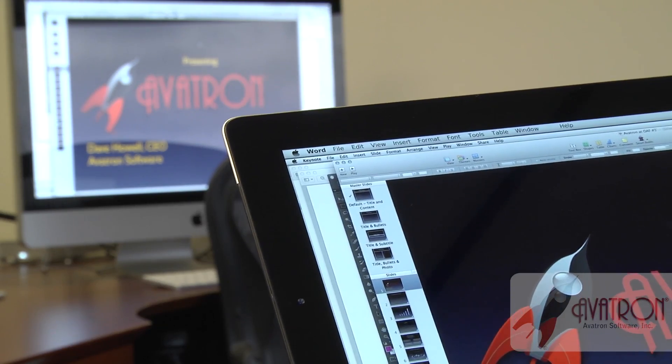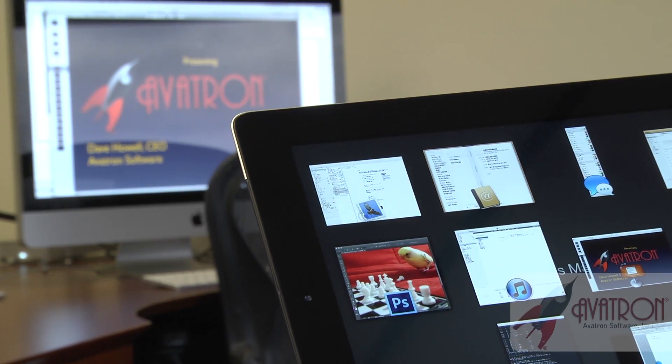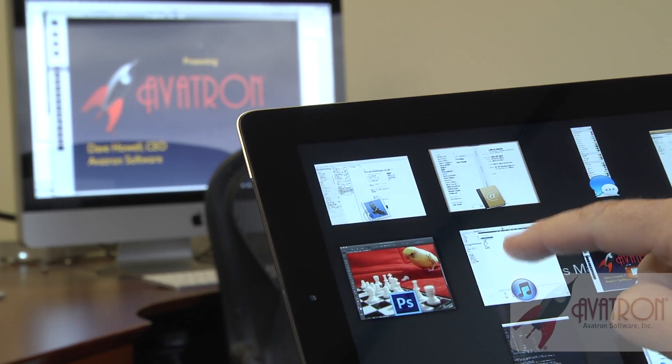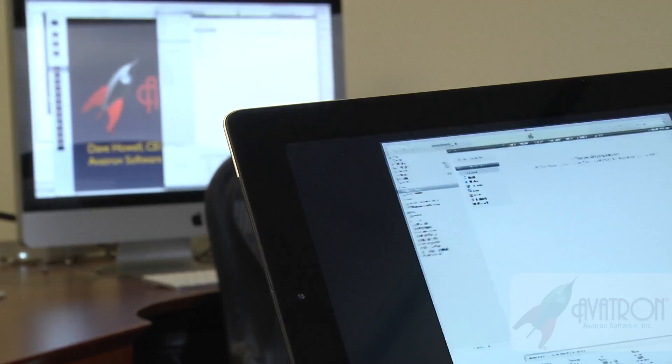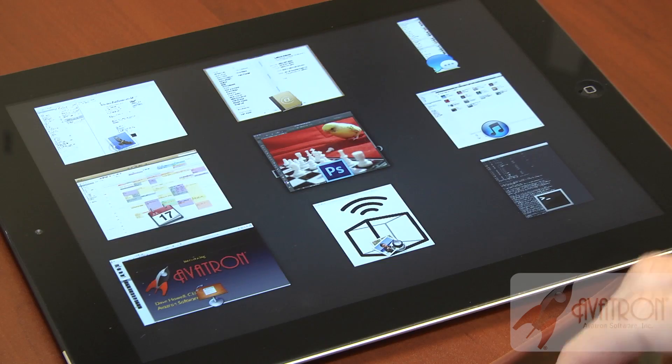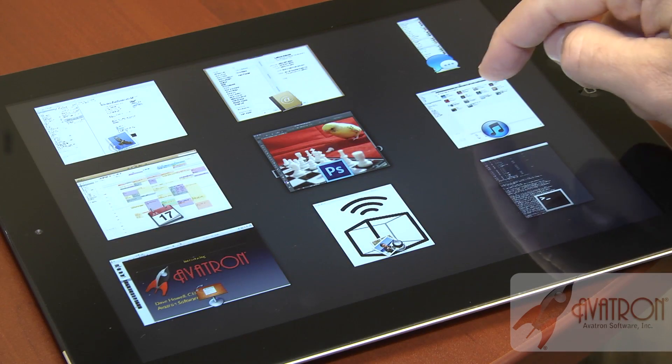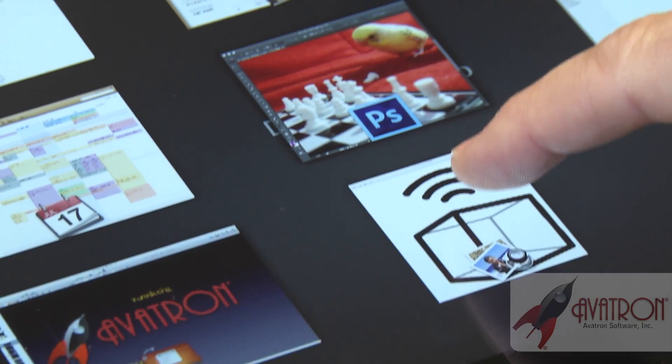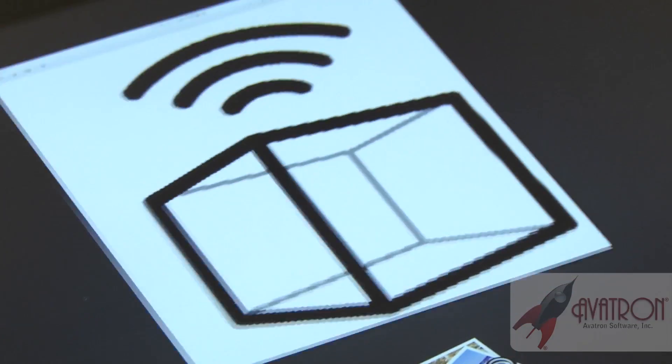We have a feature called App Grid that lets you tap a button and show all the windows and applications that you're running. When you tap that button, that window fills up your screen and comes to the front.